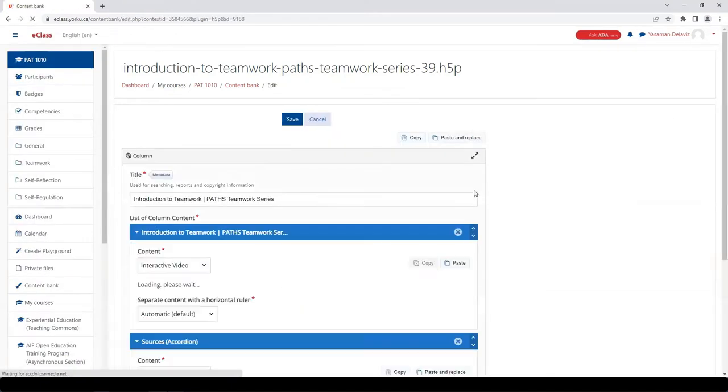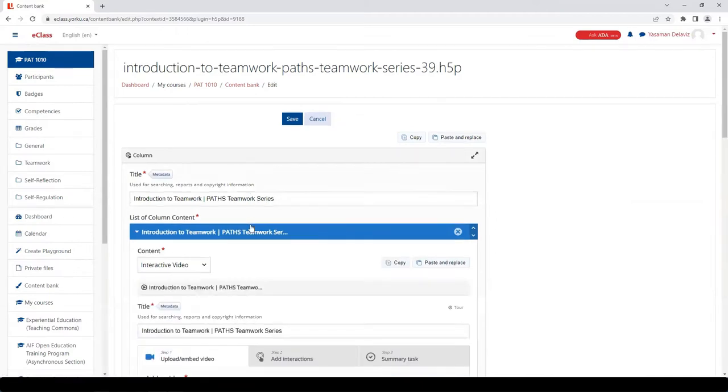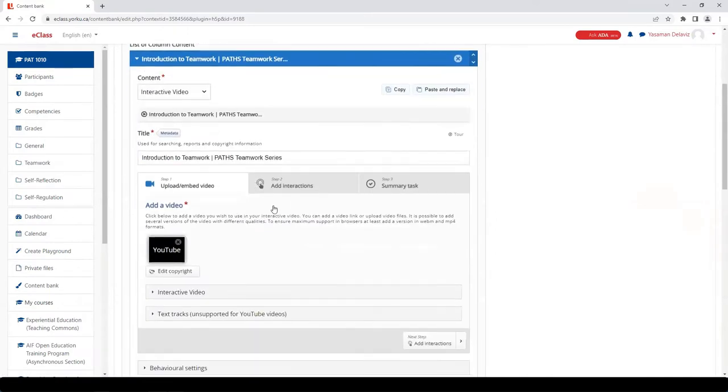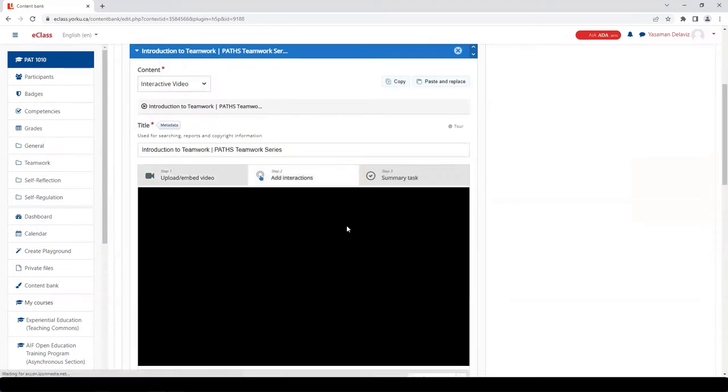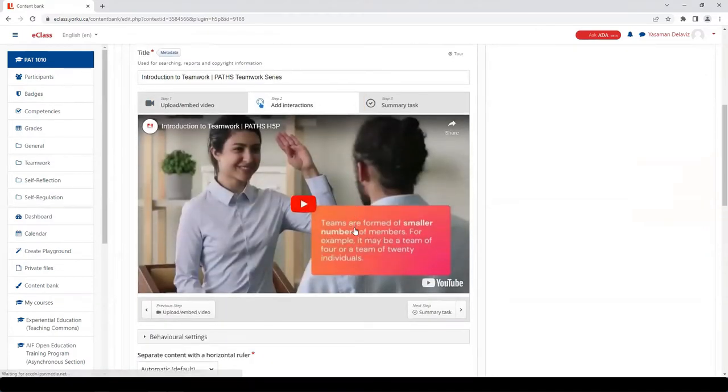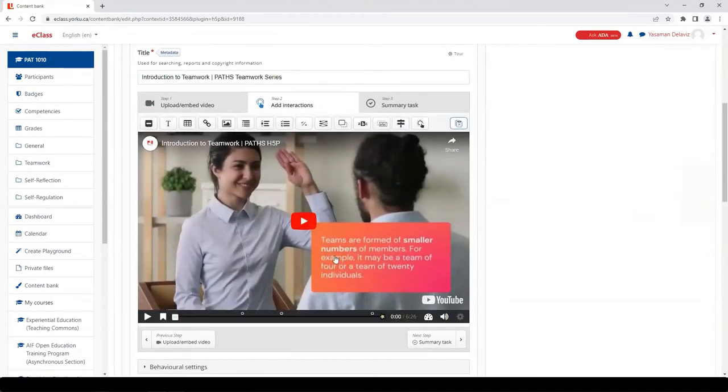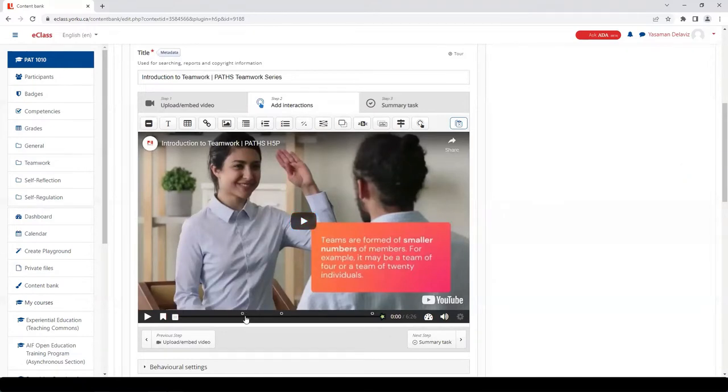To be able to assign grades or record completion of activity, there needs to be some sort of interaction added to the H5P with a graded question. You can always add a quick multiple choice question near the end of the video if you have an H5P that does not currently have a graded question.